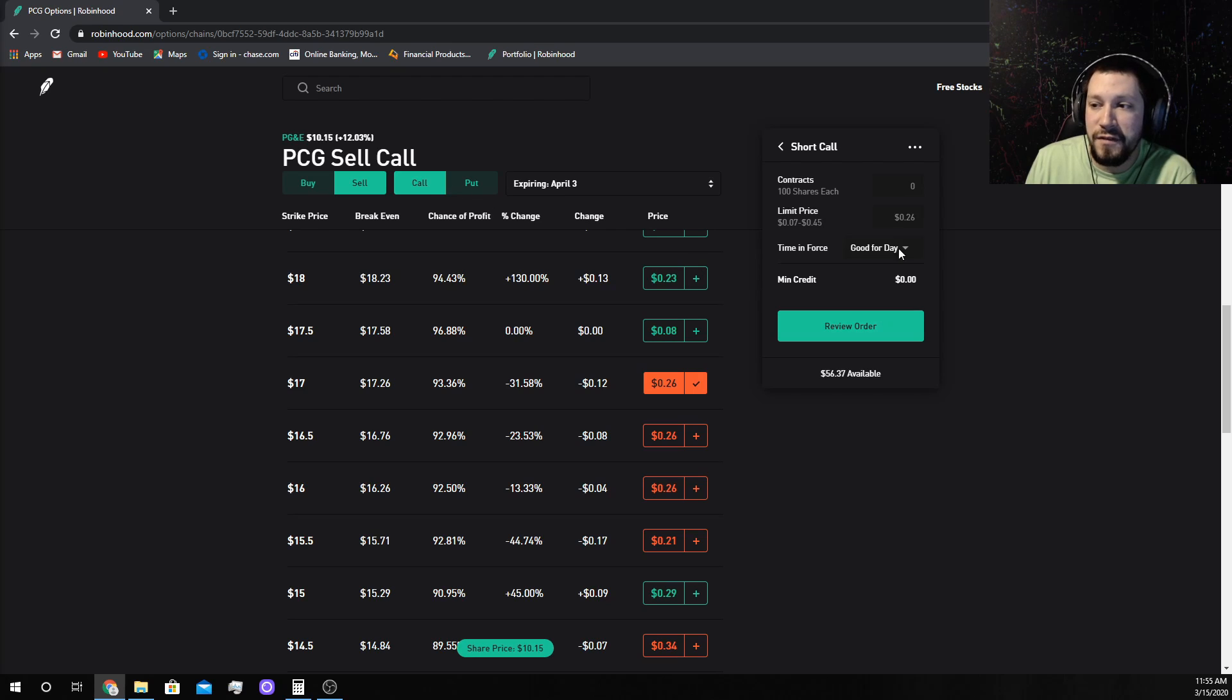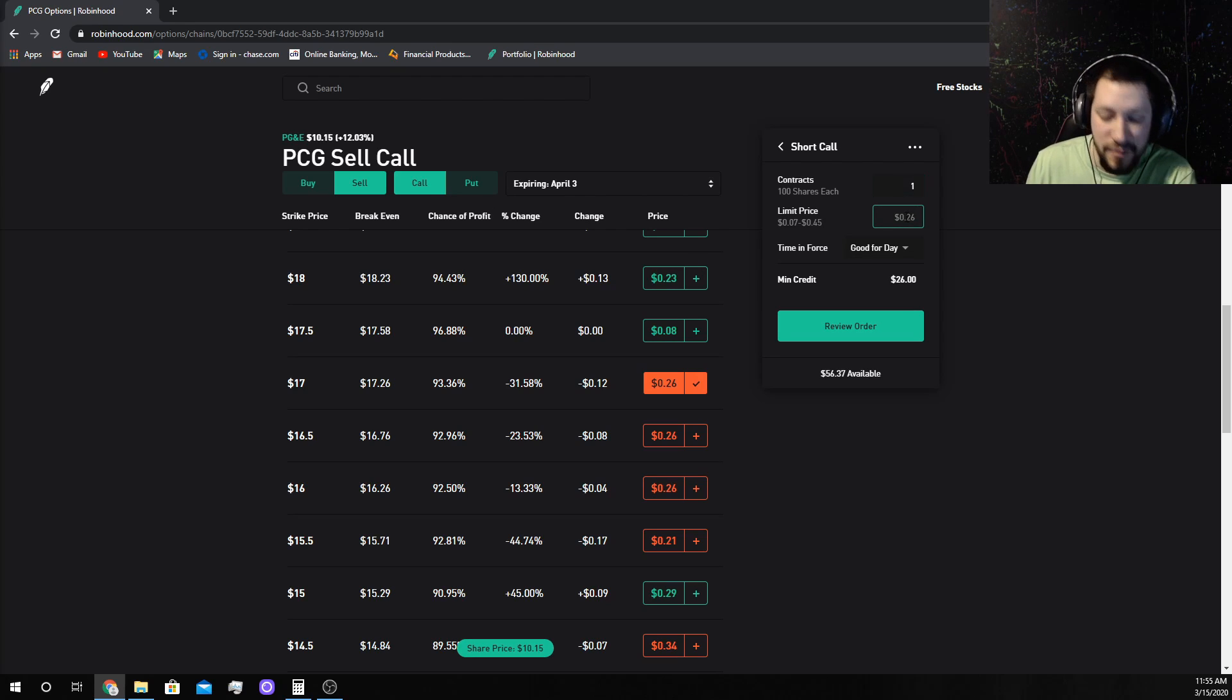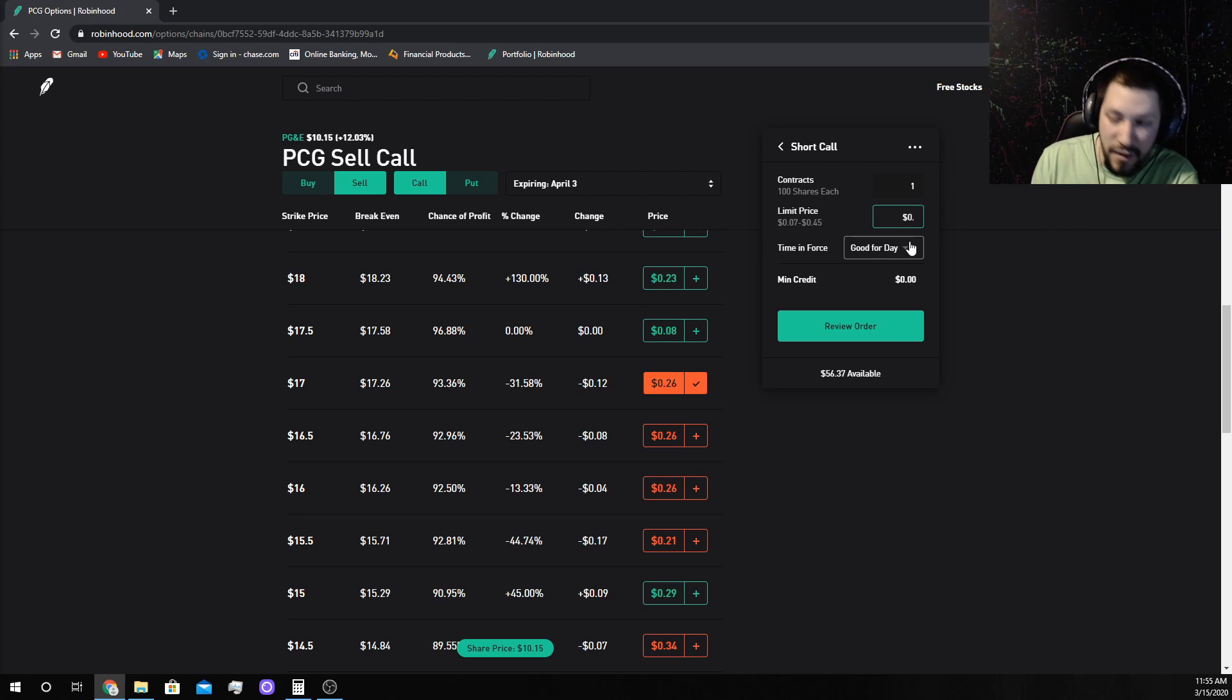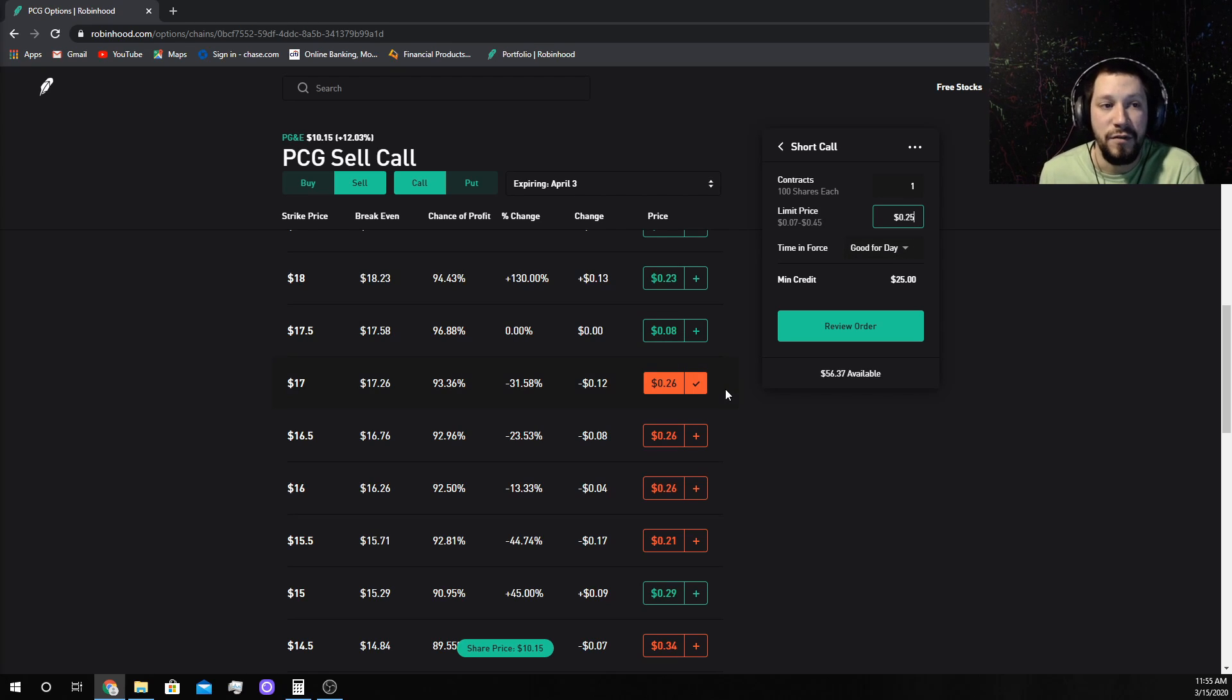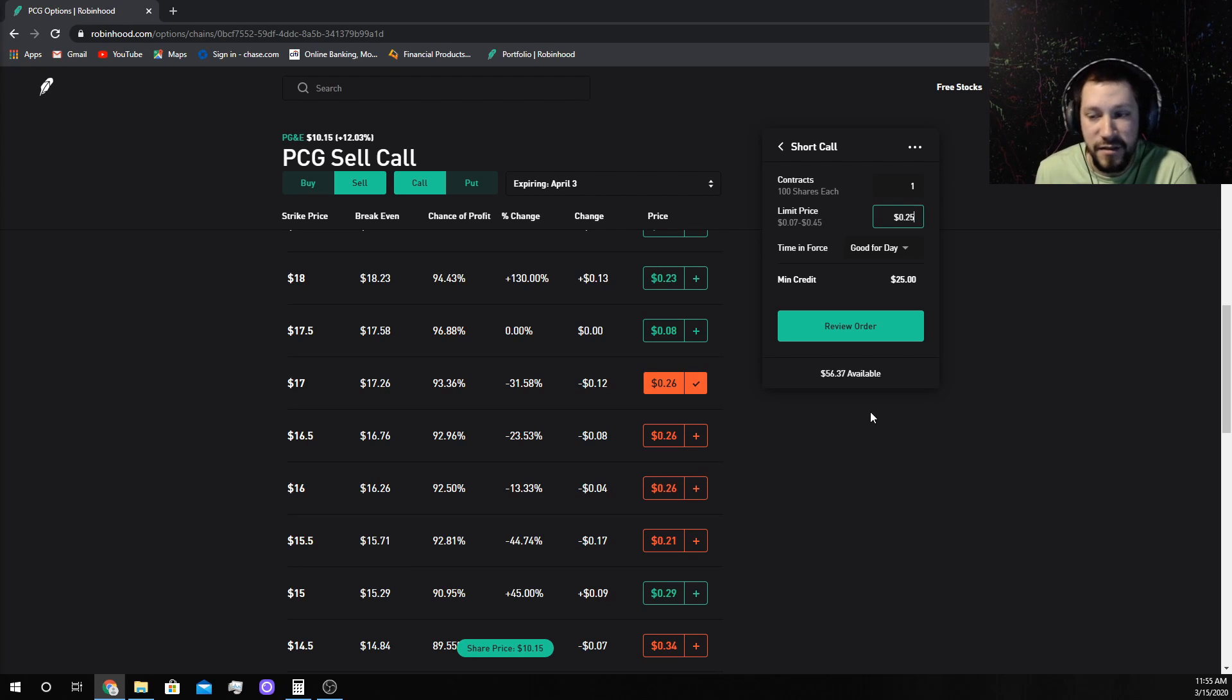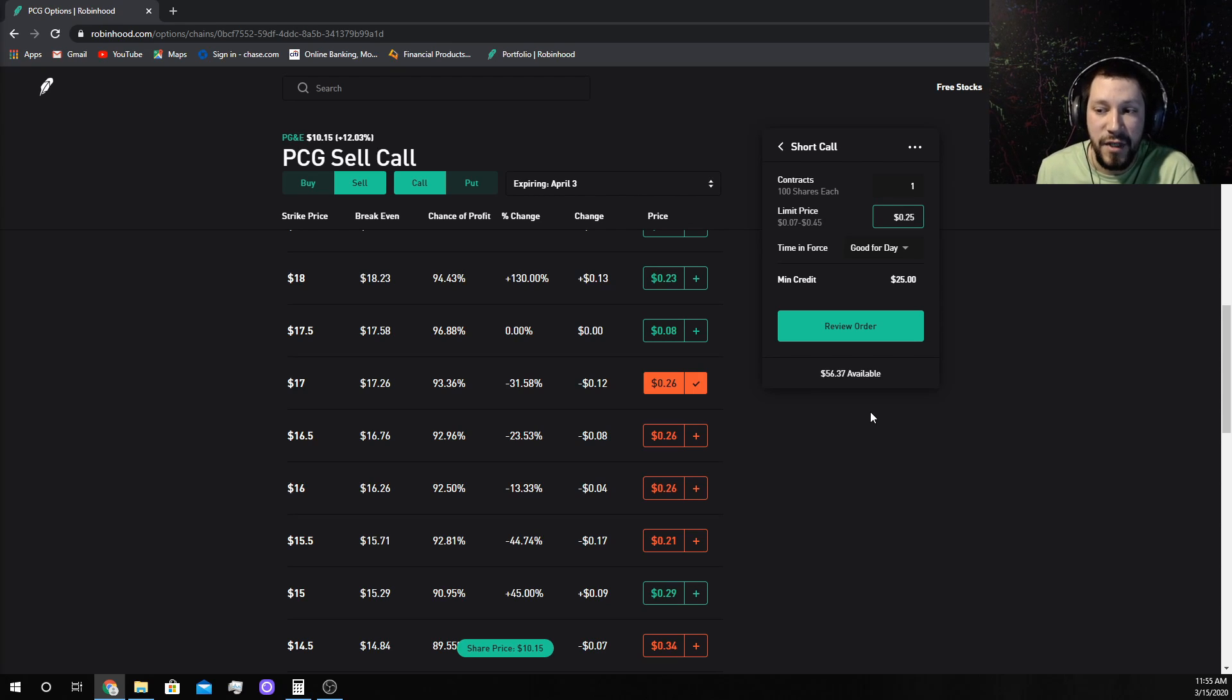That means when it goes up to $17 or $17.01, then somebody else, whoever accepts the other side of this contract, will have ownership of them. They will pay me the $1,700 they're agreeing to, just like I paid the $1,700 I agreed to. I'm going to get paid $25, that's what I'm putting my price at.